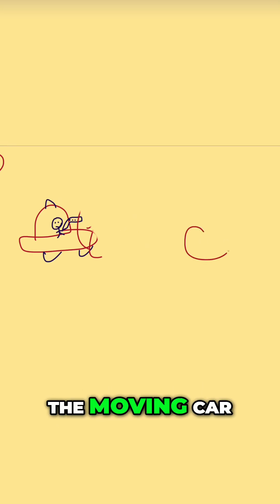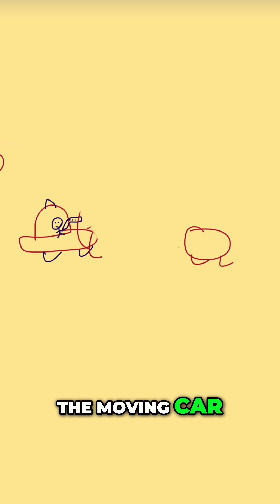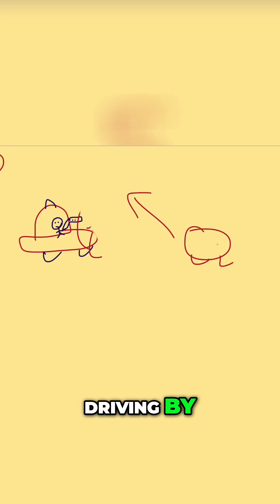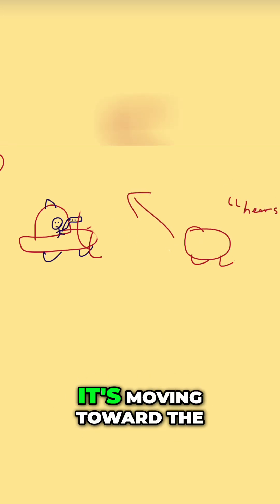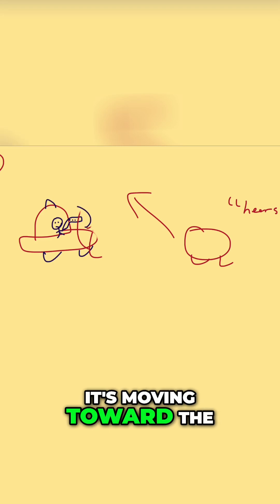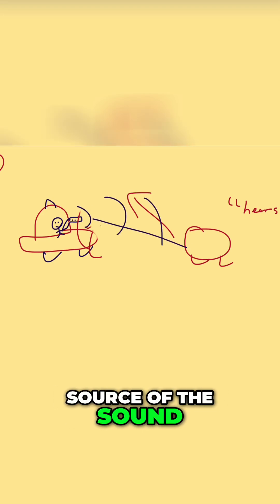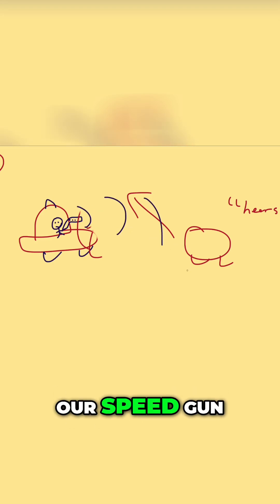The first Doppler shift: the moving car driving by hears a high-pitched frequency because it's moving toward the source of the sound, our speed gun.